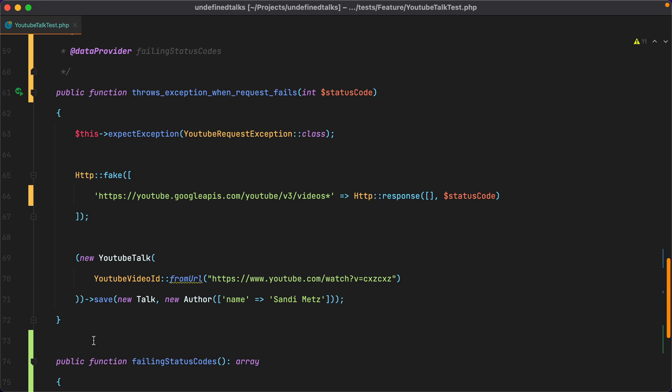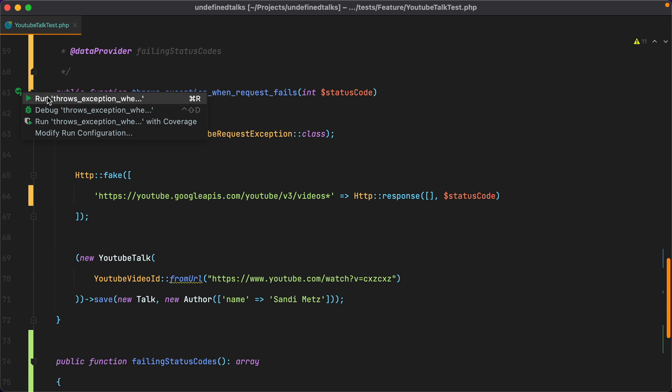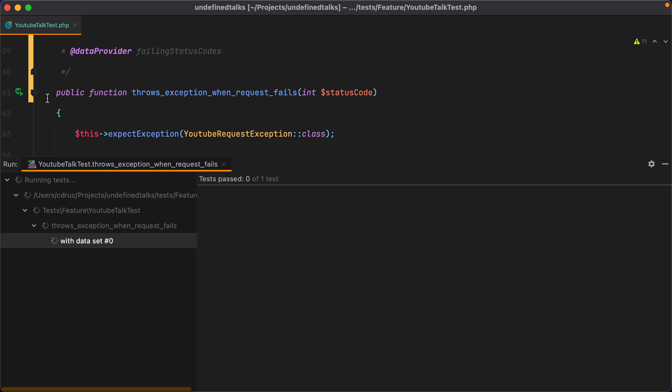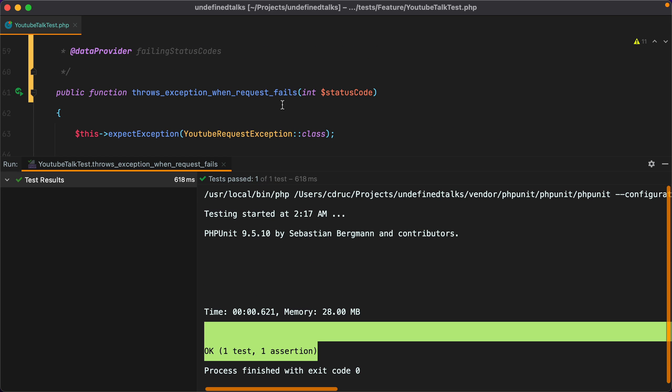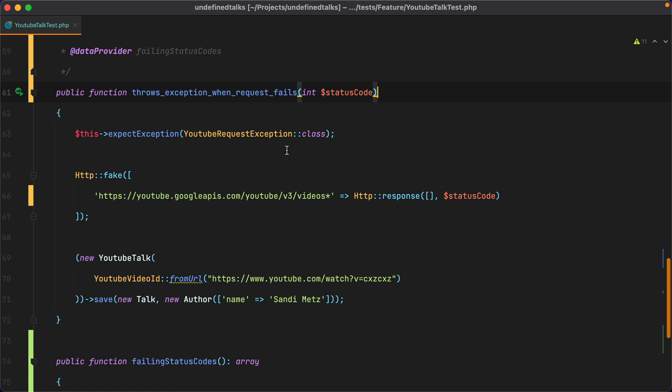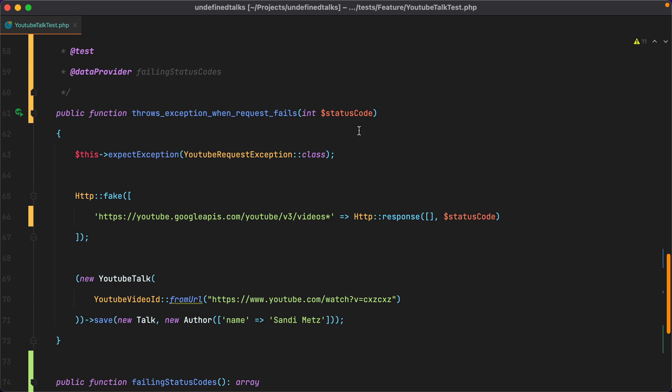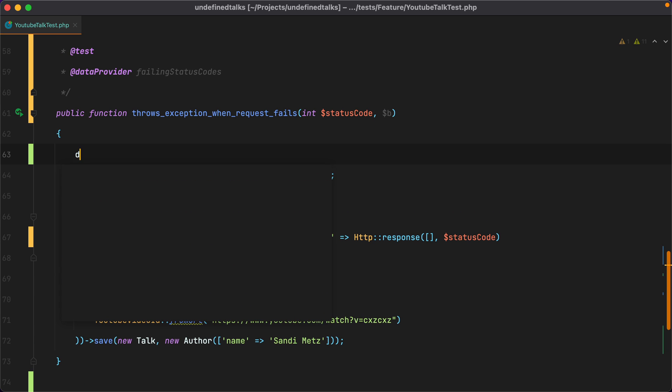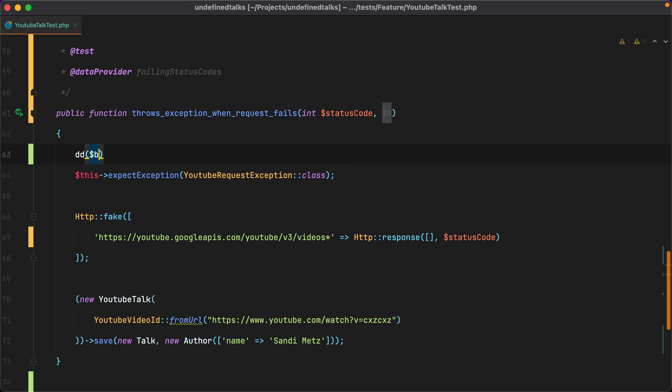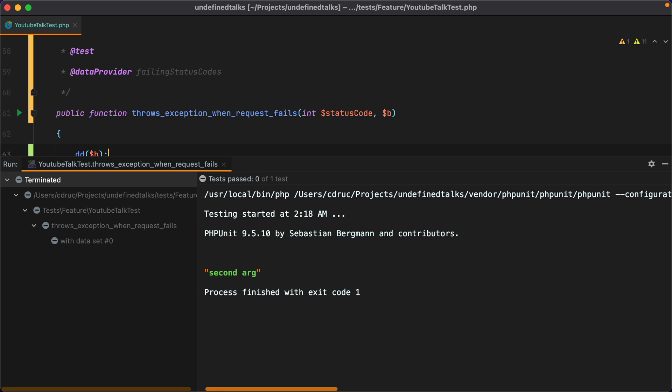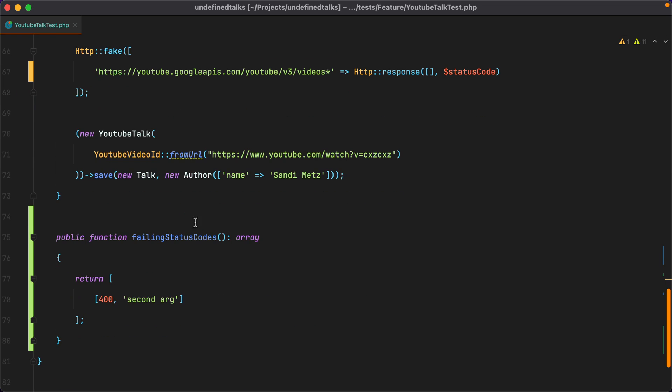Now when we run the test, the data provider will inject the 400 status code. To demonstrate how this works, we can add a second argument, accept it here. And if I var dump B and rerun the test, here it is.